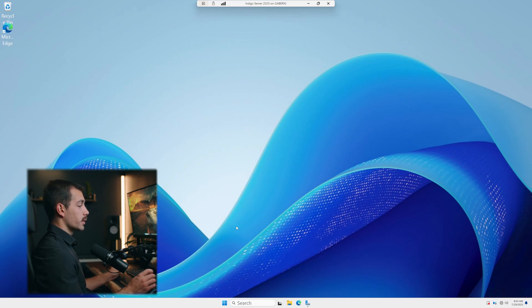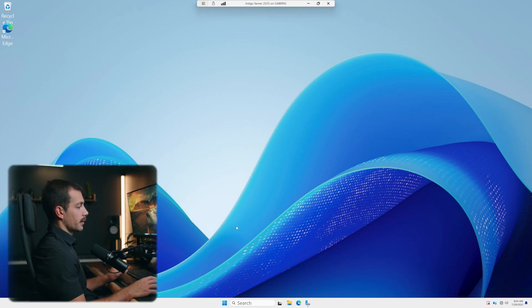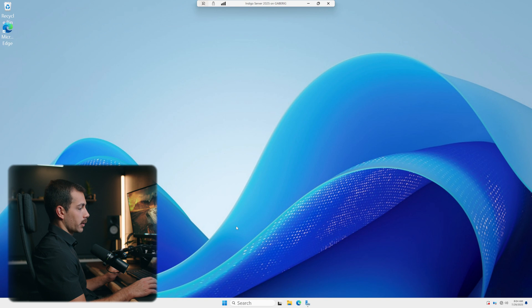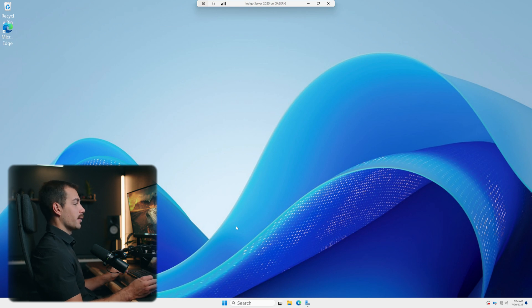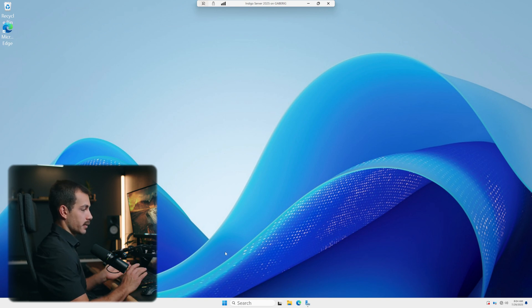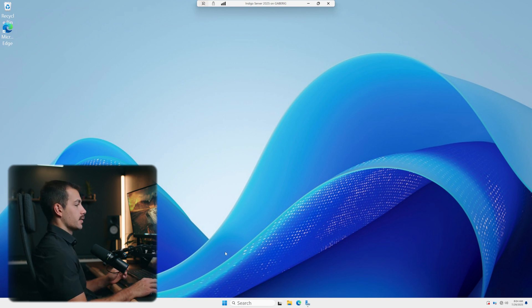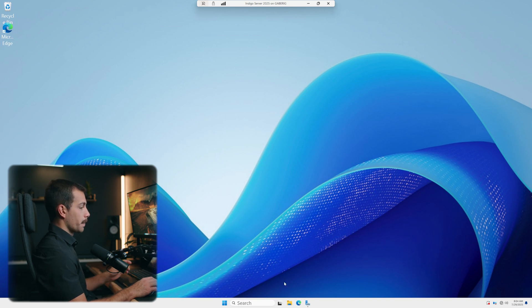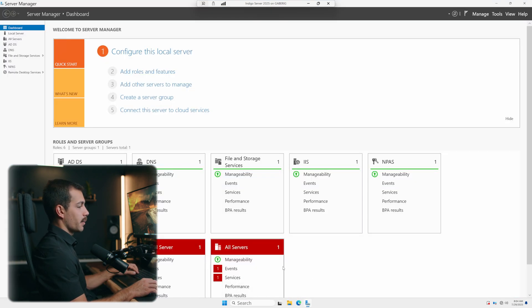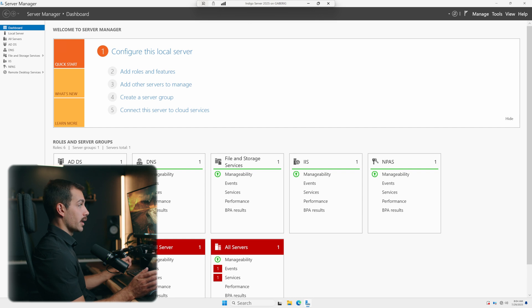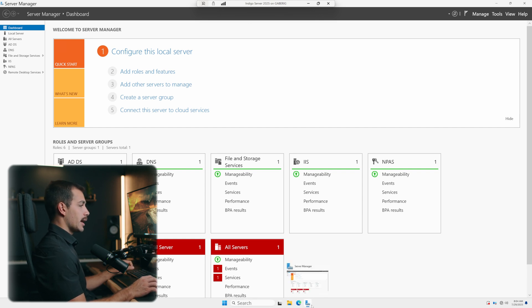Okay, so we're logged into Windows Server 2025. We just want to make sure that we're logged in as an administrator or that we have administrator privileges before we move on to the next step. So let's go into our server manager. You can search for that at any time if it's not in your taskbar or already open.